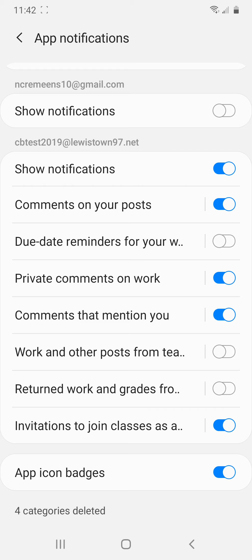Comments that mention you, this is for the stream. You can type in at and an email address. I think usually only teachers can add someone. But if the teacher mentions you in a comment, like you ask a class comment, and you ask a question in there, and the teacher's responding to your answer, you could get a notification.